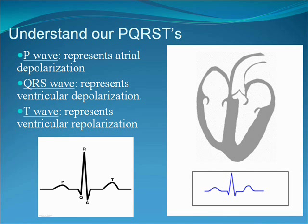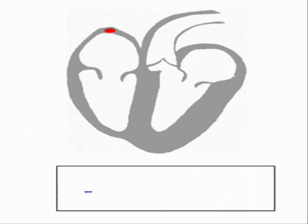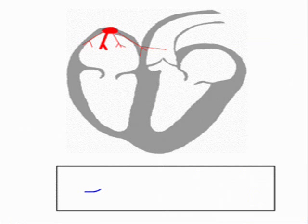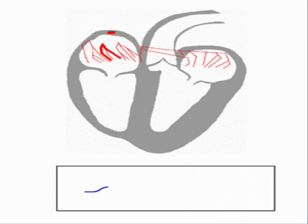PR interval is inscribed due to delay of depolarization at the atrioventricular node which allows time for ventricles to fill.